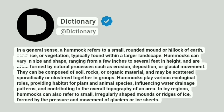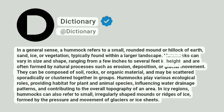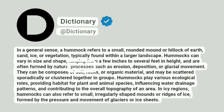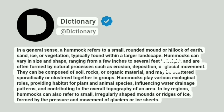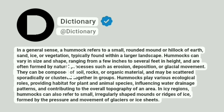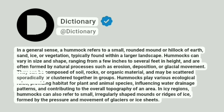Hummocks can vary in size and shape, ranging from a few inches to several feet in height, and are often formed by natural processes such as erosion, deposition, or glacial movement. They can be composed of soil, rocks, or organic material, and may be scattered sporadically or clustered together in groups.